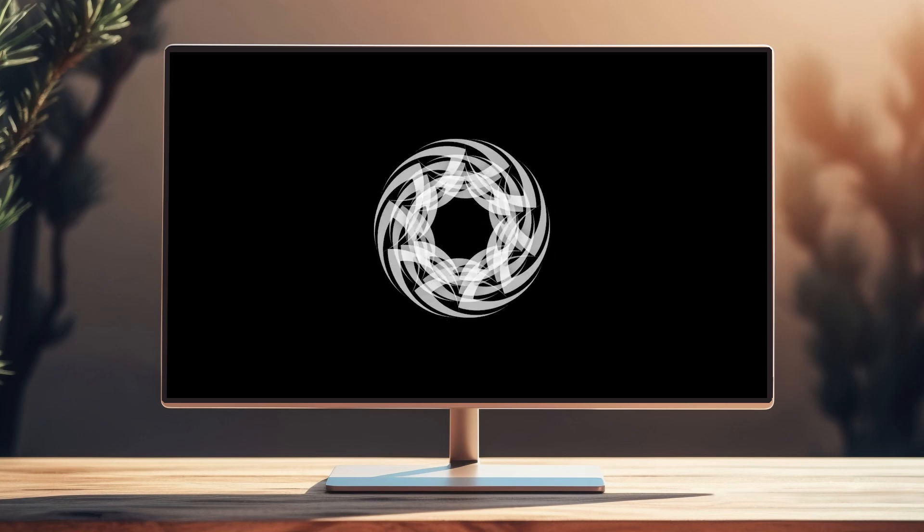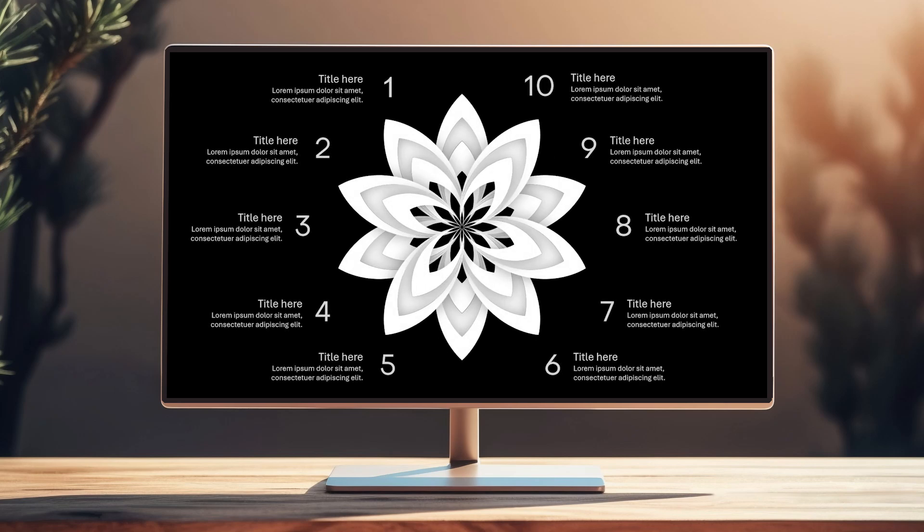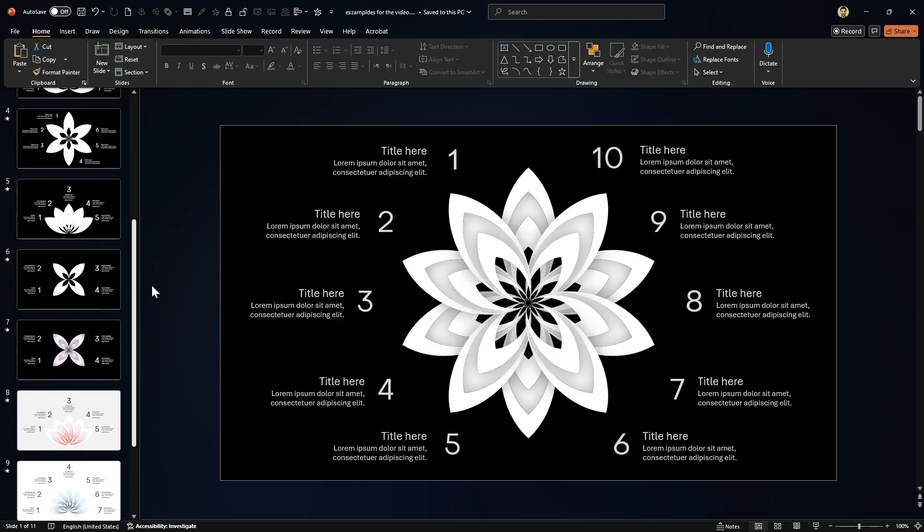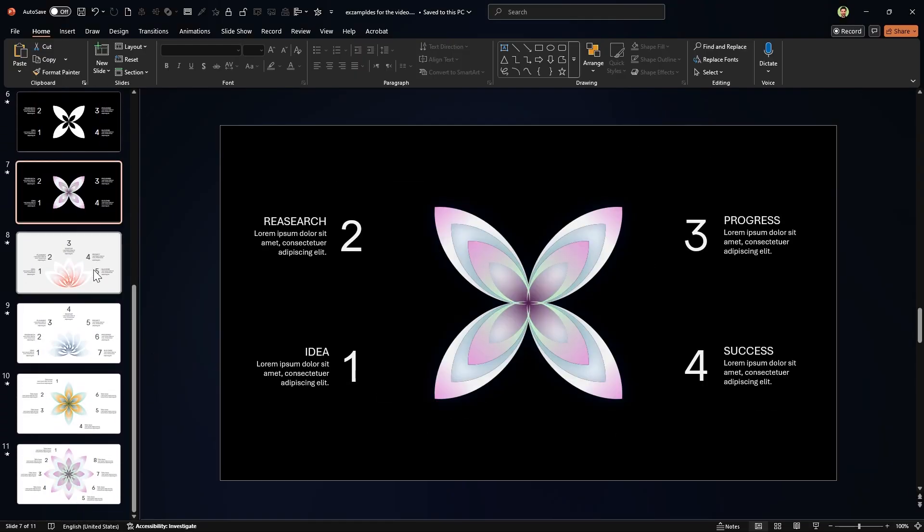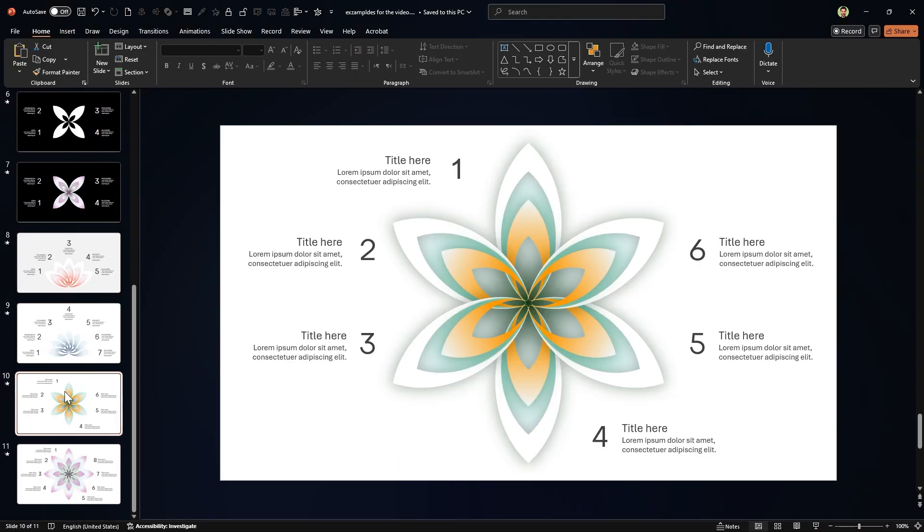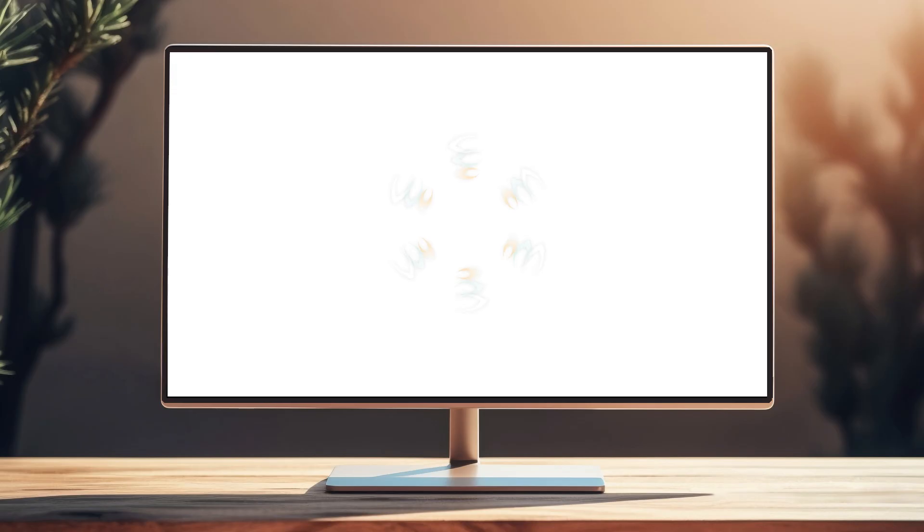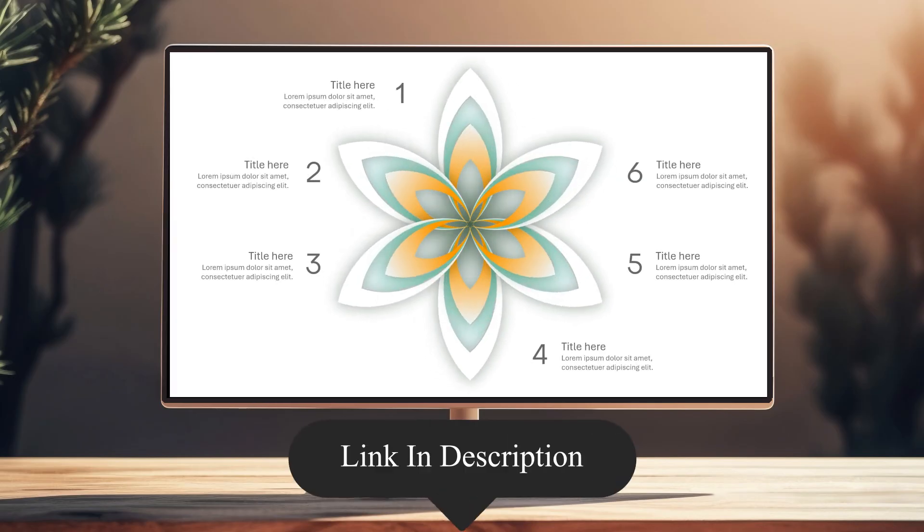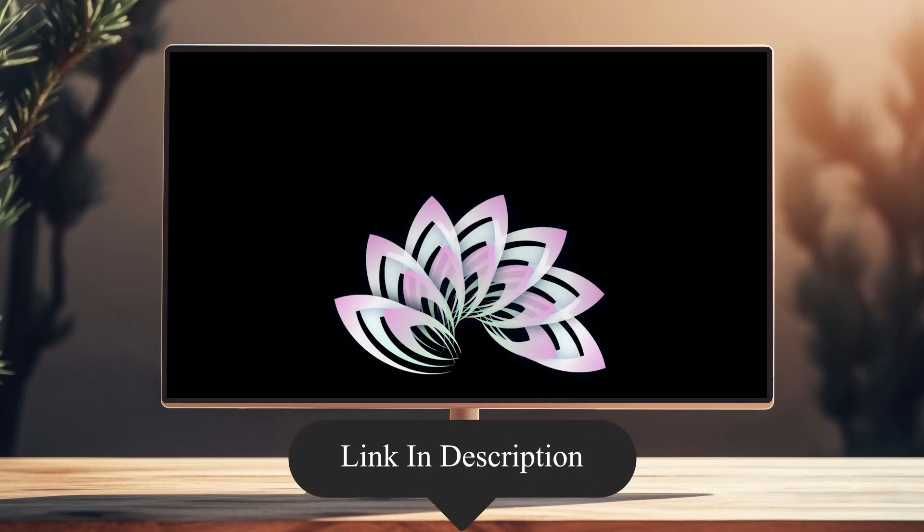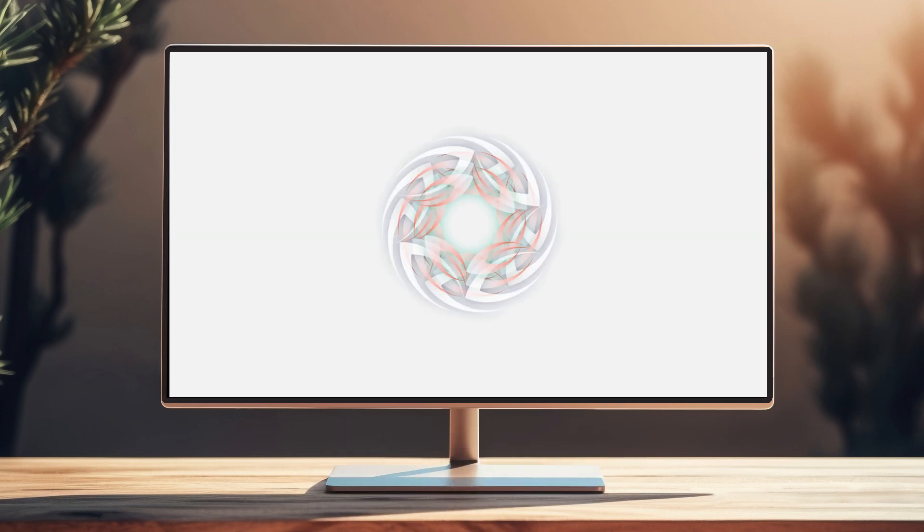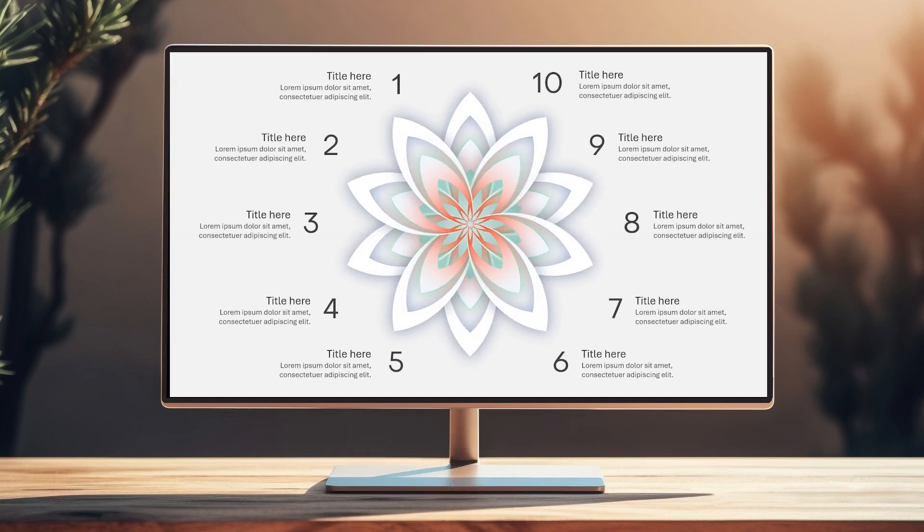In today's video I'm going to show you how to design this gorgeous infographic slide in PowerPoint. In the template file we have different steps in different colors and the best part, it is fully animated. You can download this template and all the templates I have designed from the link in the description below. All right, let's jump in and start today's tutorial.